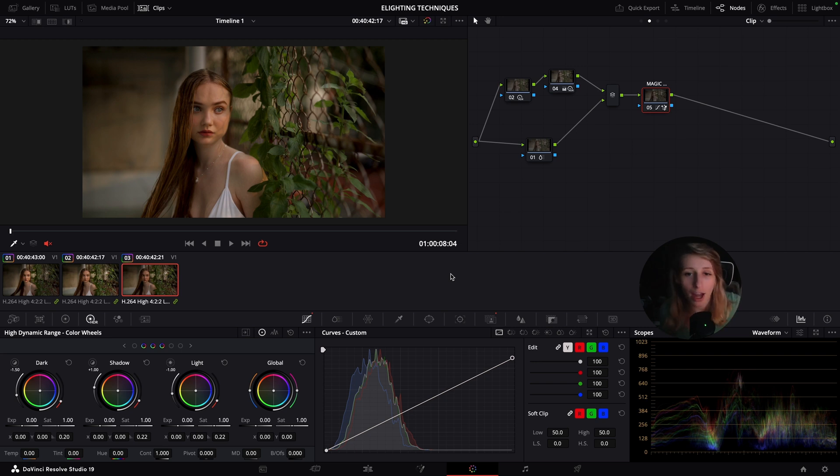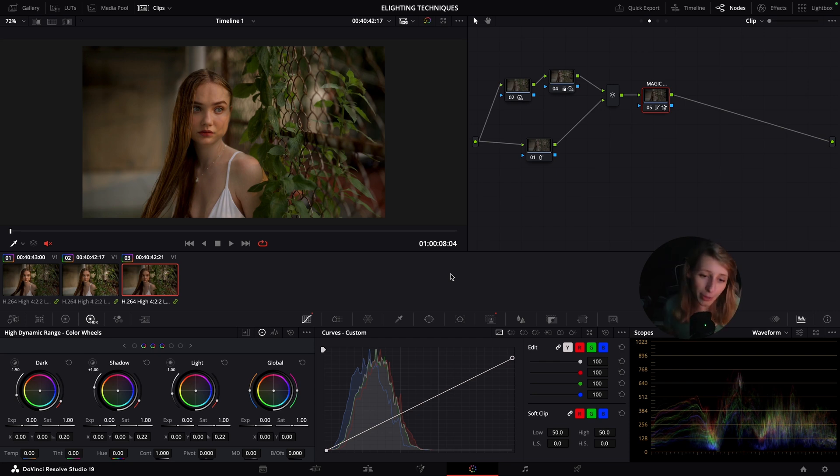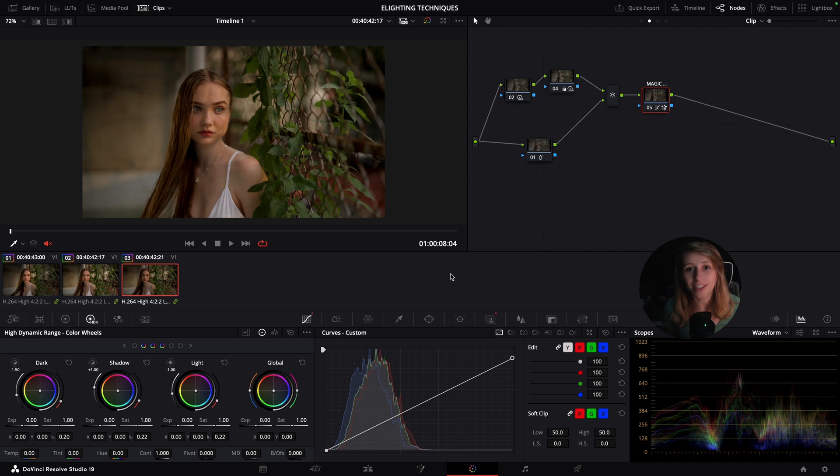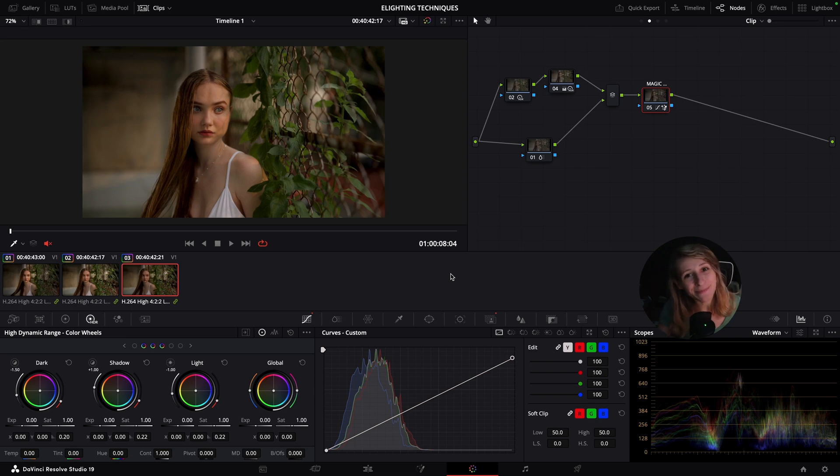If you want more content on color grading, subscribe to the channel. We are 10,000—thank you so much, guys. Again, thank you so much, and I see you for the next video. See you, guys.